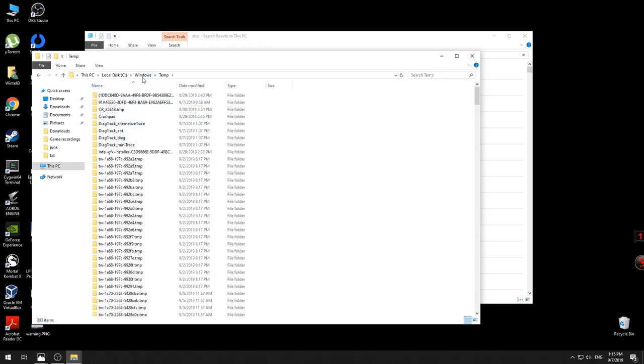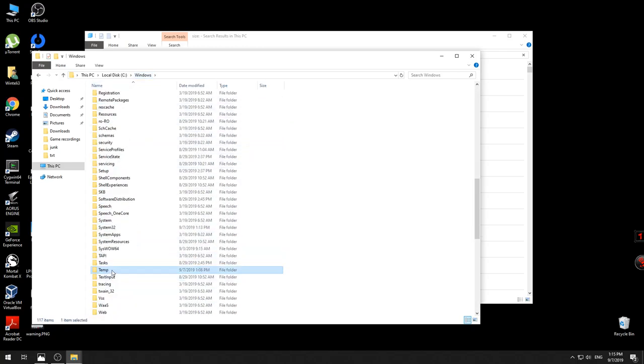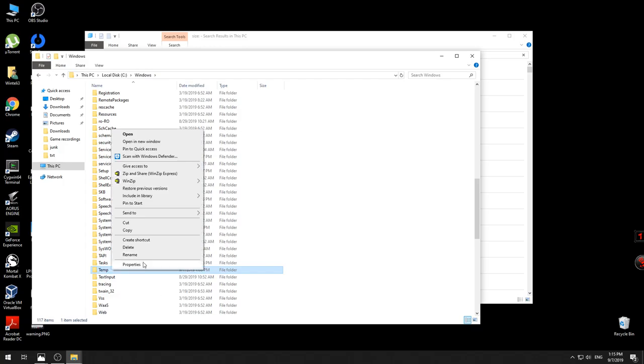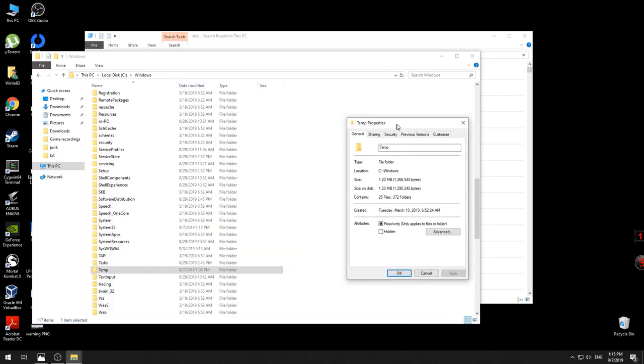By doing this we open this folder. You can check how big this file is by going to Properties. Right now mine is quite small—I have just 128 megabytes.